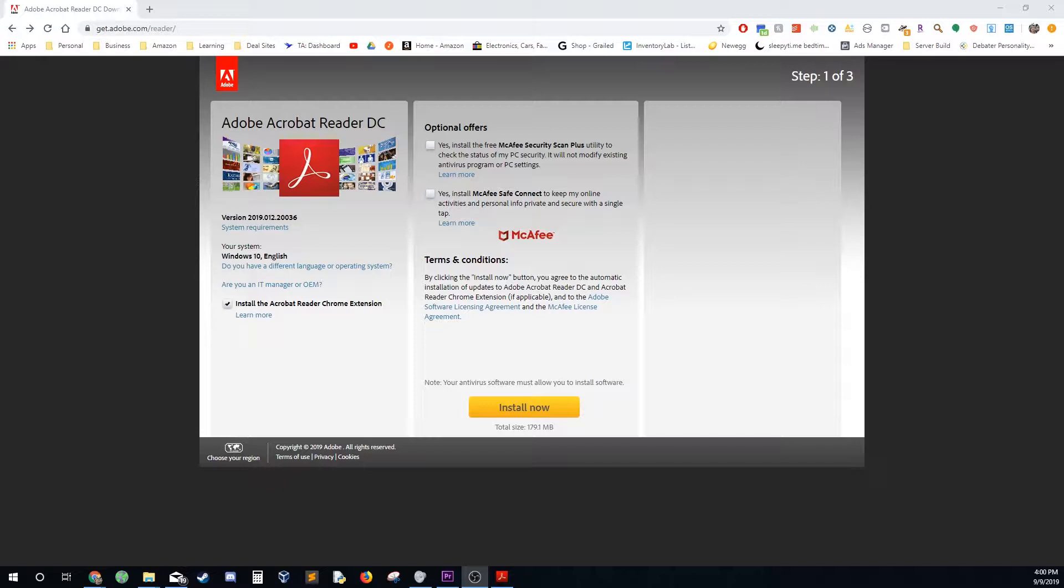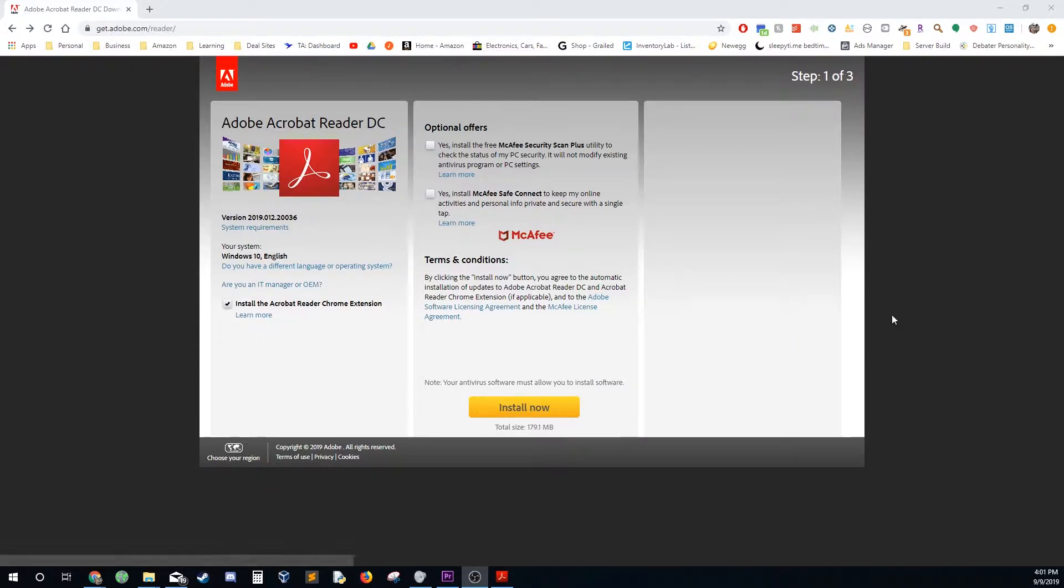First thing you need to download, first link in the description, Adobe Acrobat Reader DC. Make sure and click off these optional offers, you don't need that extra stuff. So just go ahead and install it and then once you do that you're gonna go to the next step.